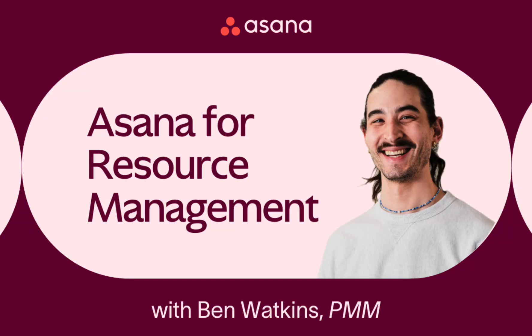Hi, I'm Ben Watkins, and I'm excited to introduce you to Asana, the platform for human and AI coordination. Today, I'm going to walk you through a quick demo of how resource management comes to life in Asana.